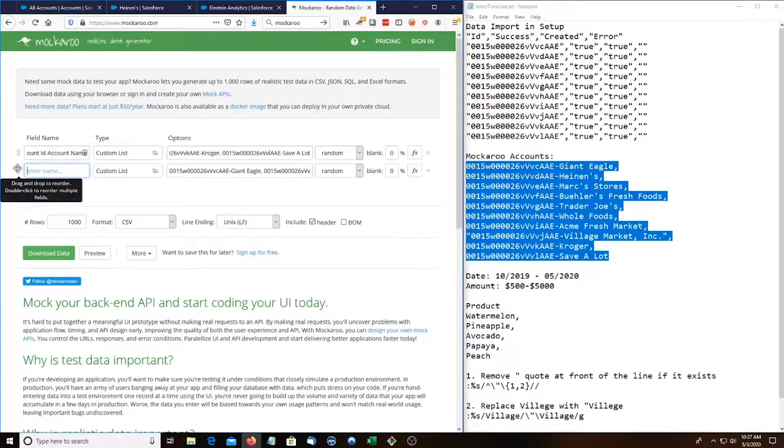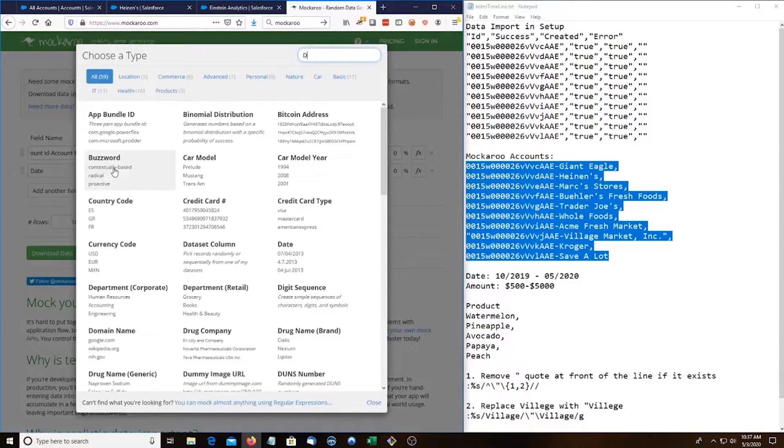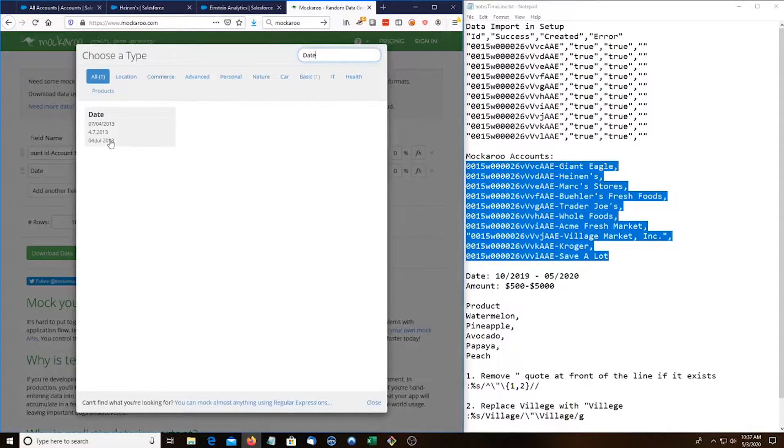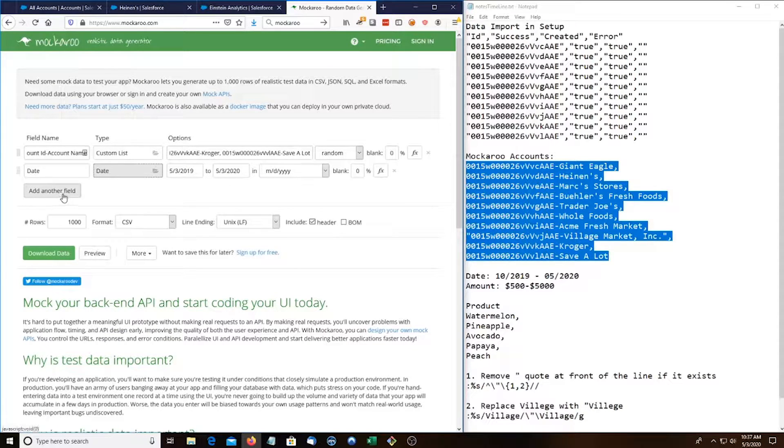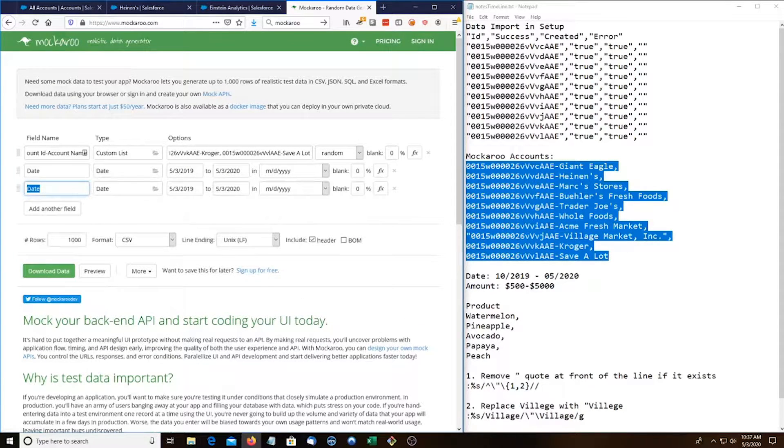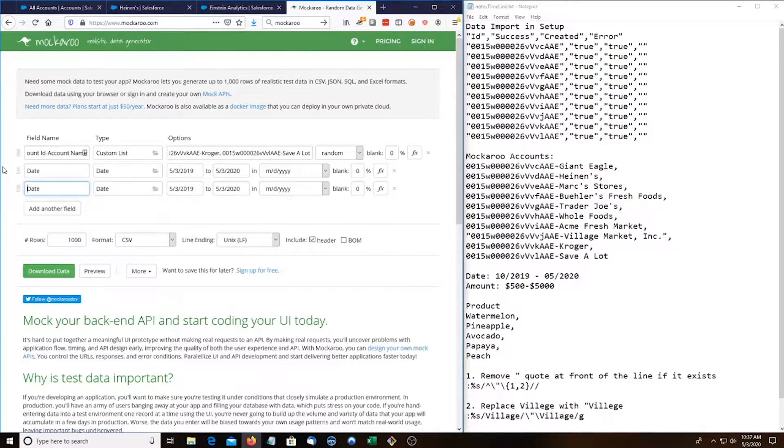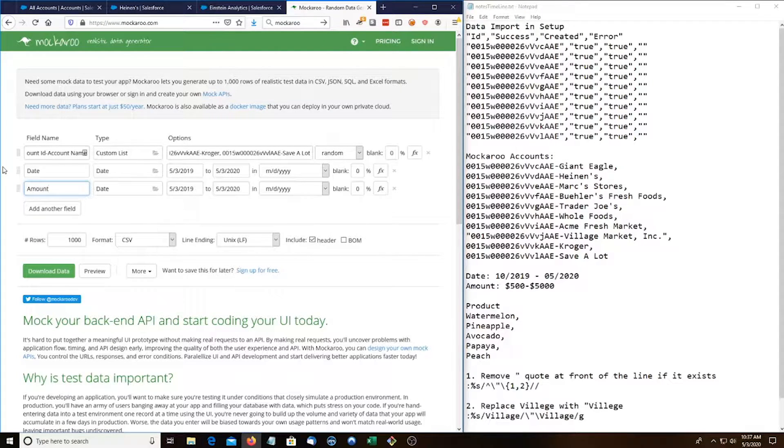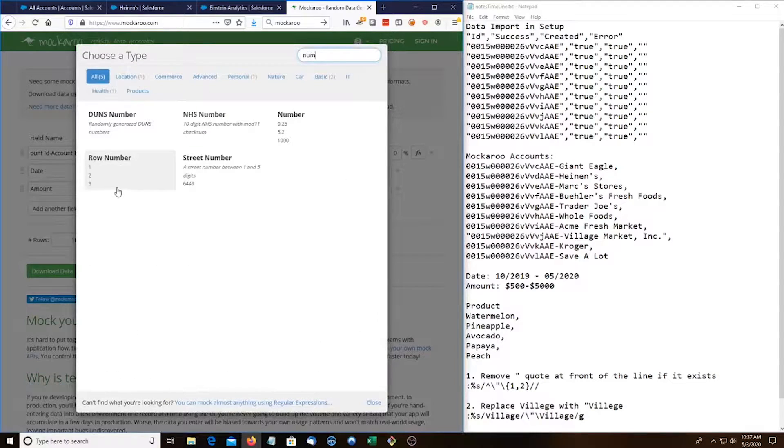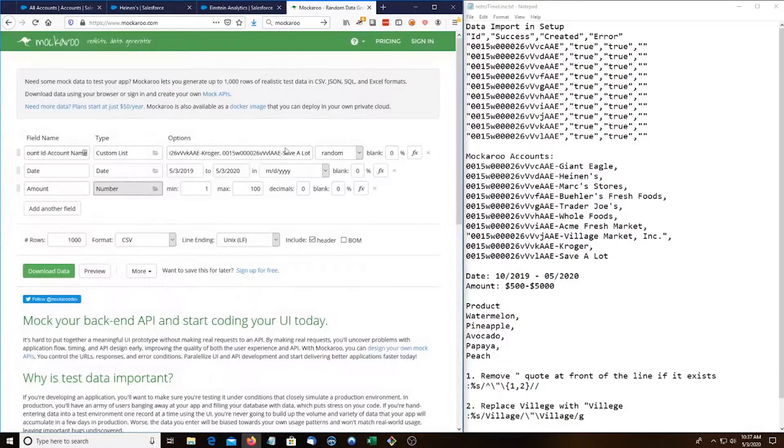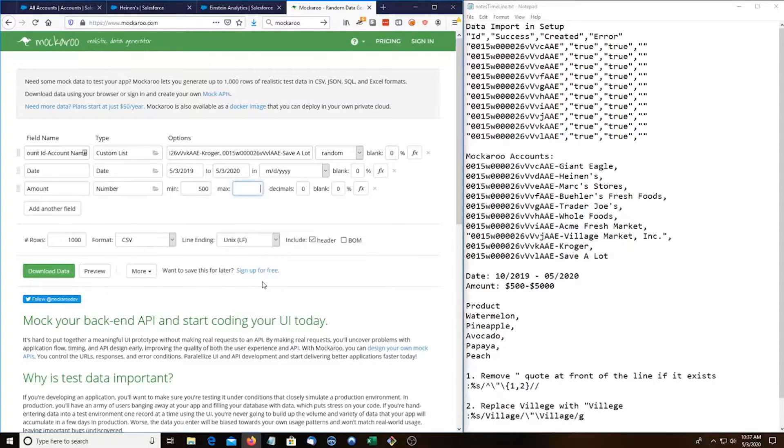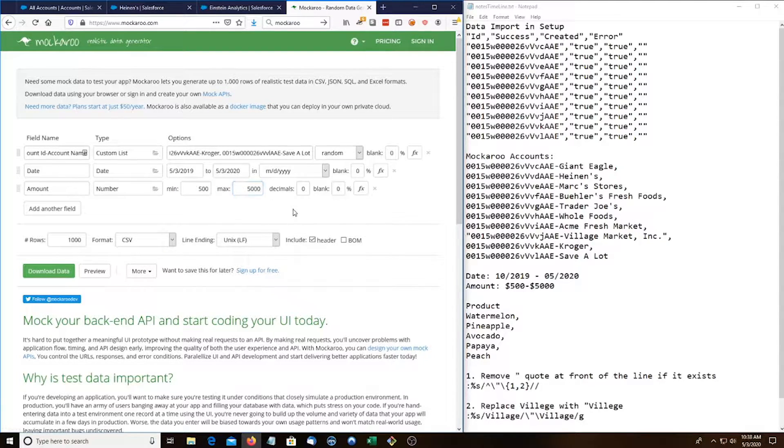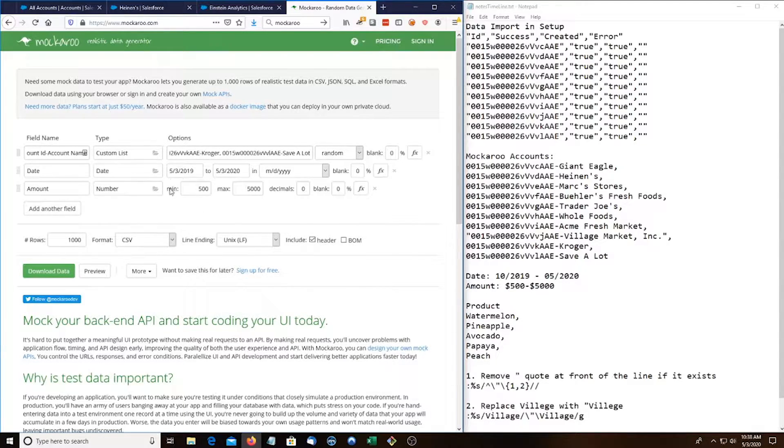This one's gonna be date and just use the default date. Salesforce can parse that. Next one field is gonna be amount. This is gonna be a number and do it between like five hundred and five thousand. That's like how much products they bought in a day. Like they bought five hundred dollars worth of avocados on this date.